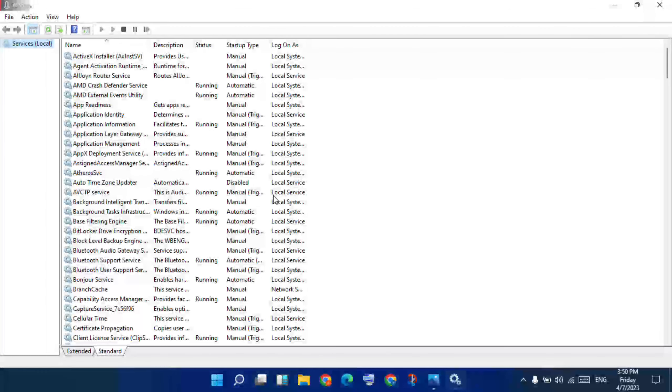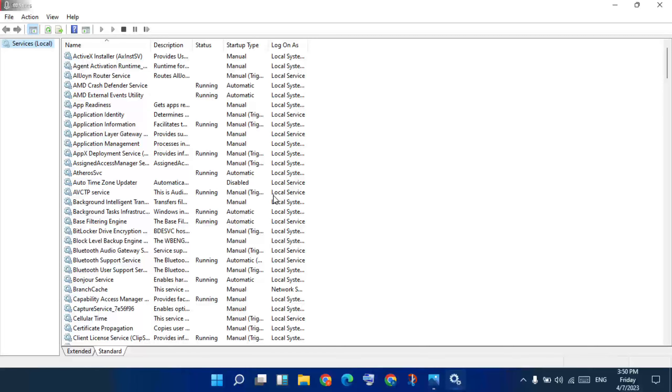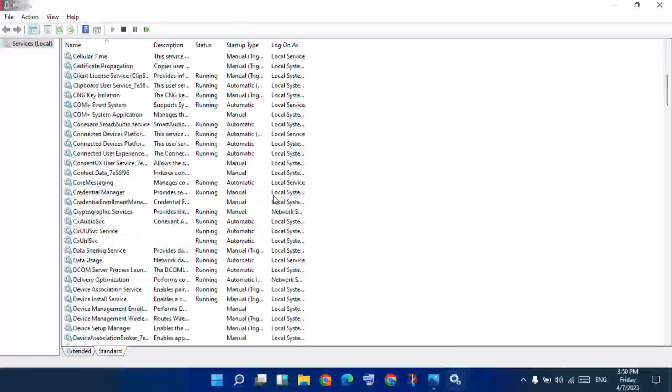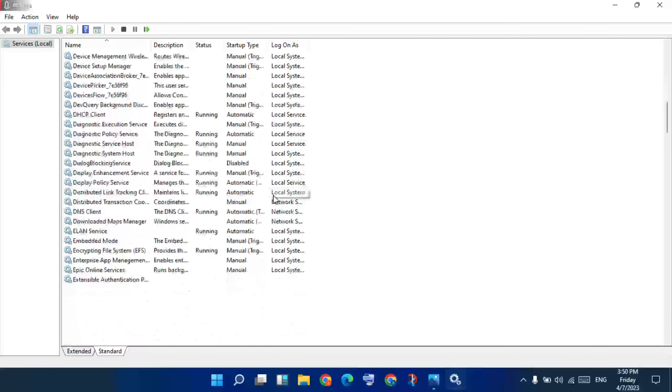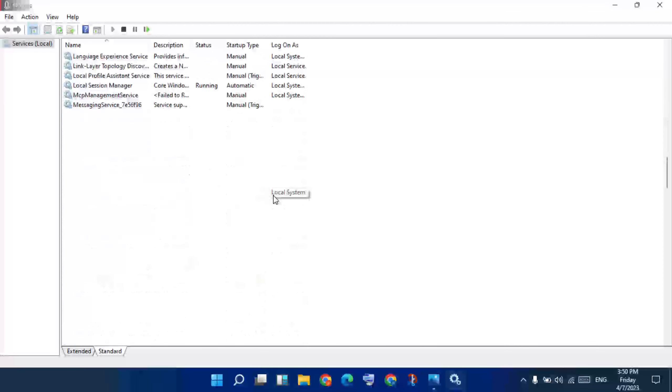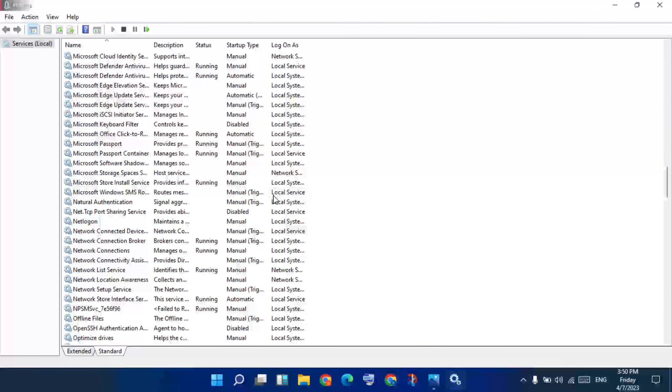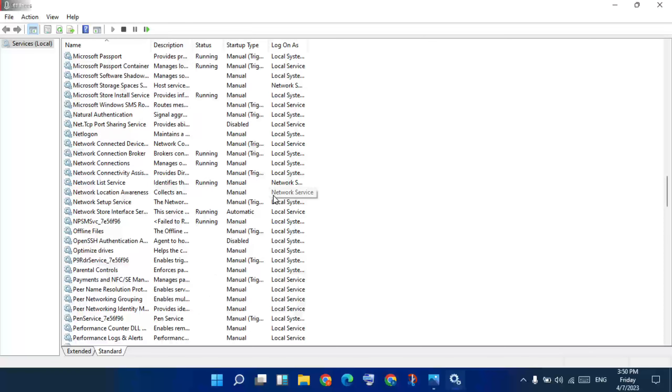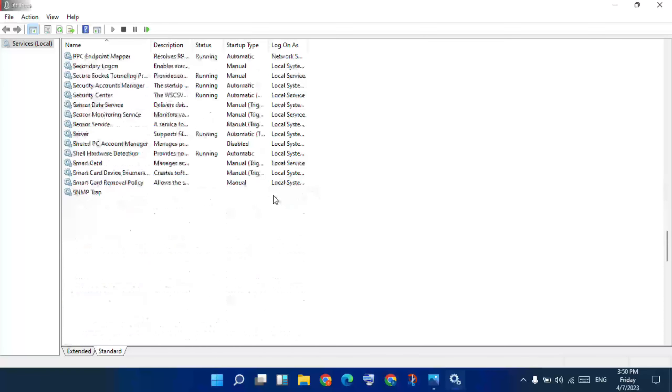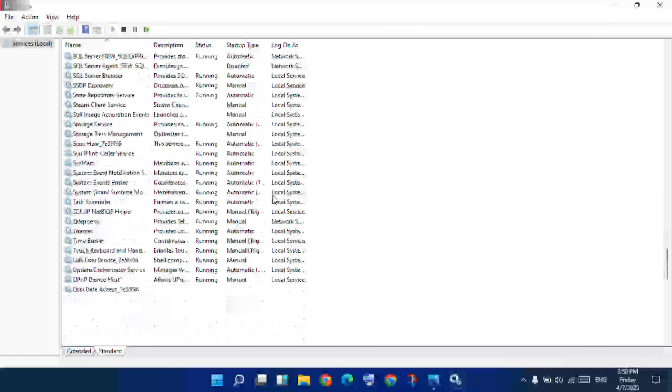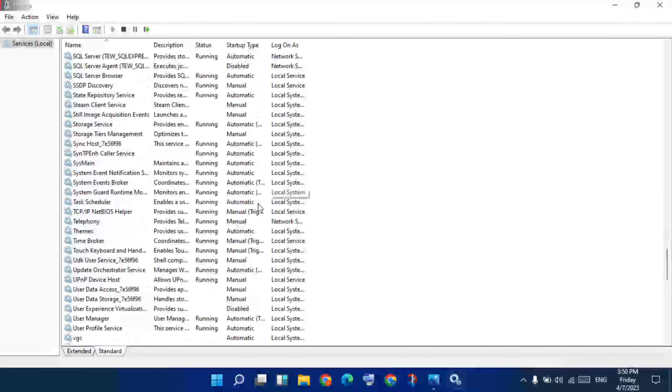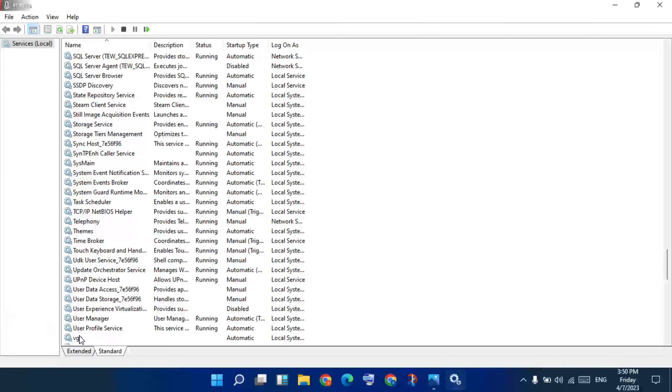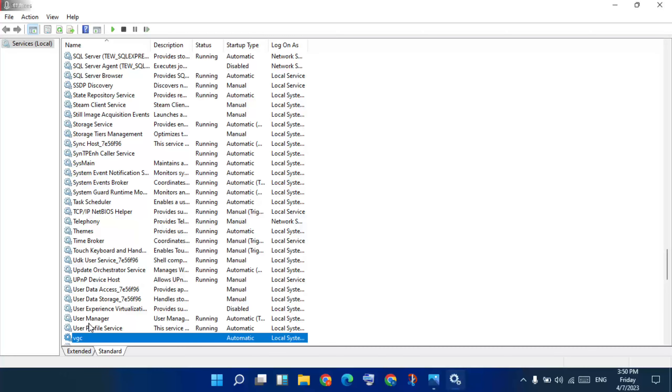Go down below and find VGC. Okay, I selected it.